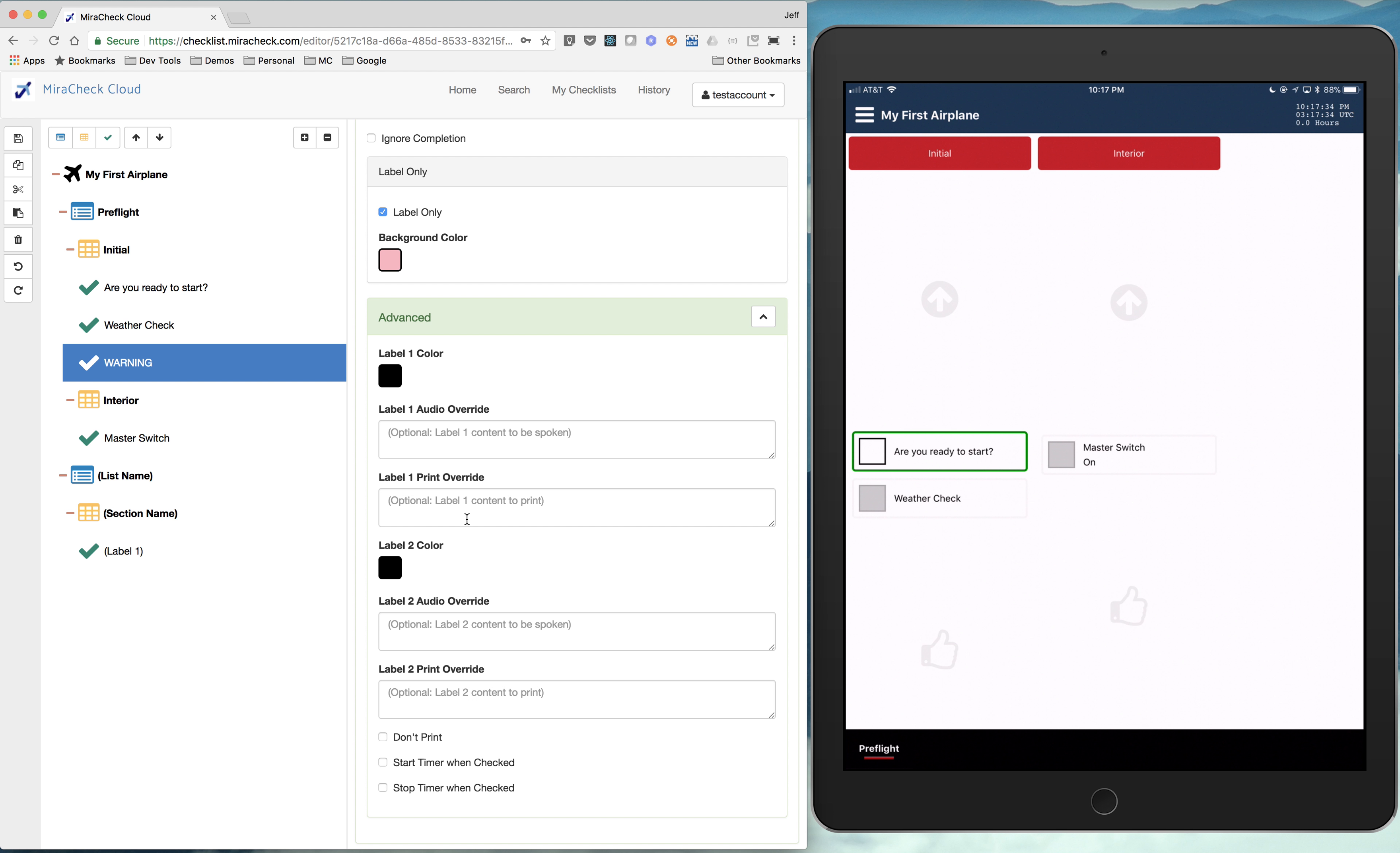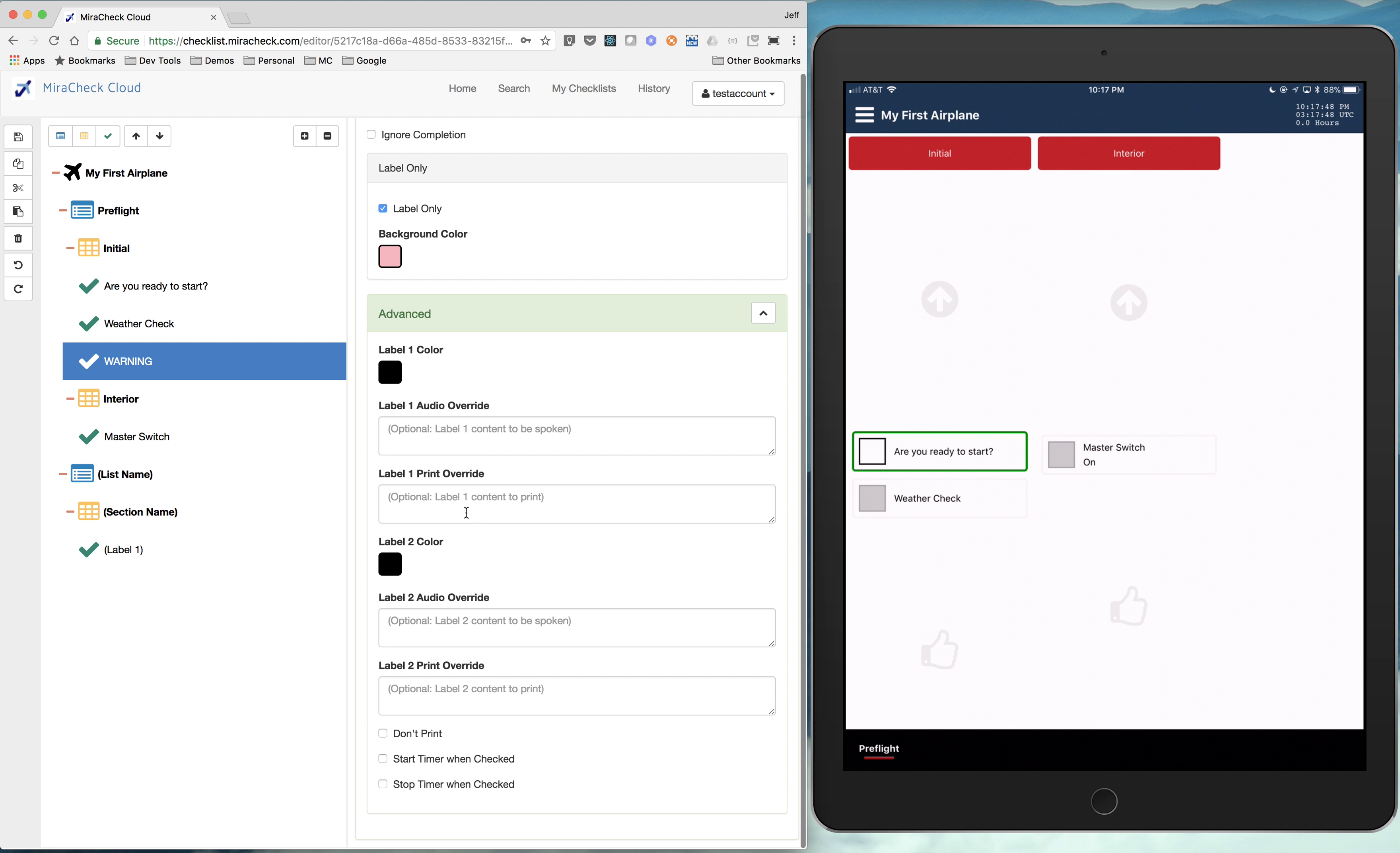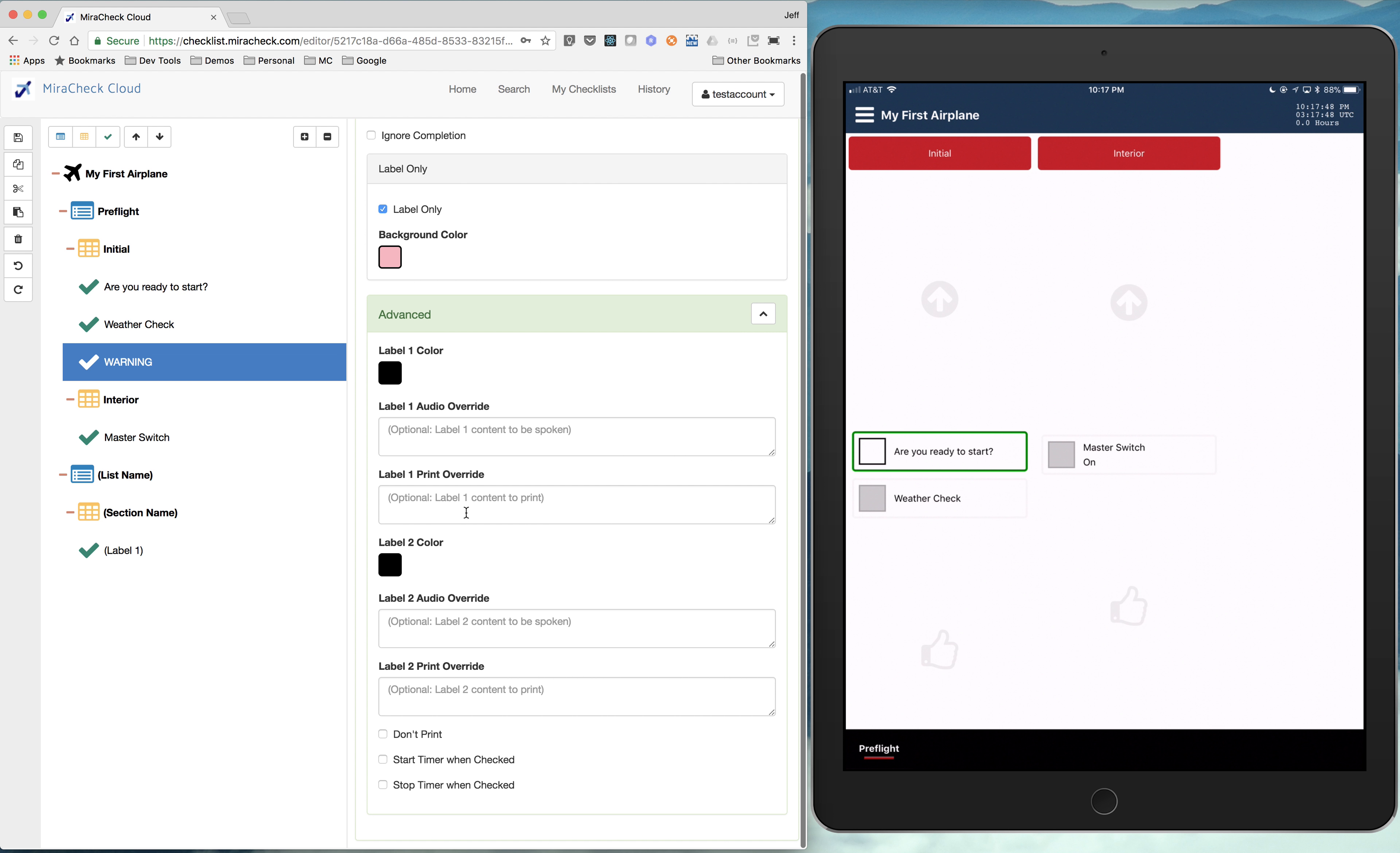Print overrides are very similar, but it's when you print out your checklist. Sometimes you want the content more concise on your printed checklist compared to what you're going to show on your iPad. And you can override content as well like that. So those are some of the more advanced options there.